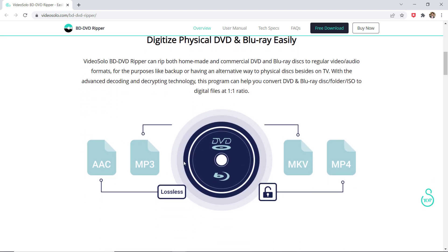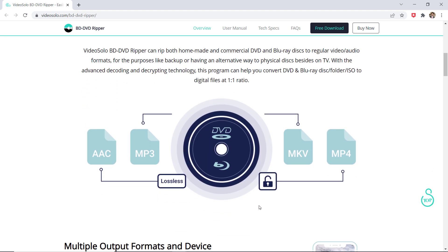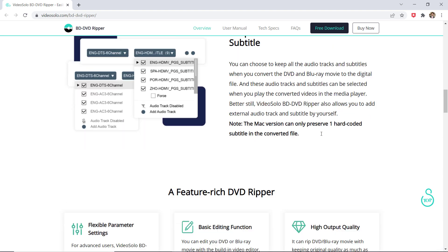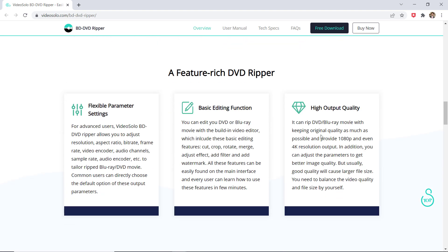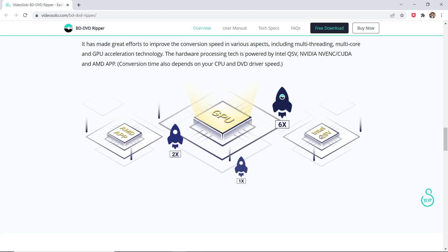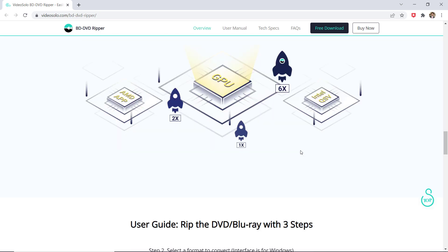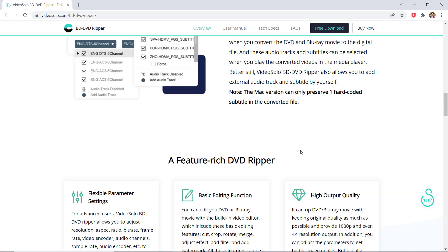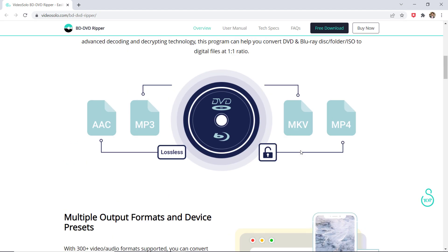As its name suggests, VideoSolo Blu-Disk DVD Ripper is a tool which rips both DVD movies and Blu-ray discs to MKV, MP4, FLV, MOV, etc. that are compatible with your portable devices.